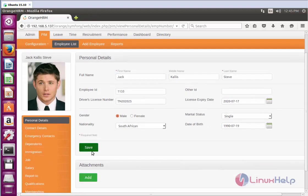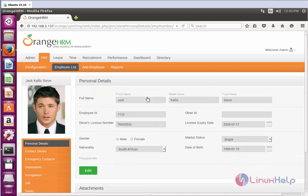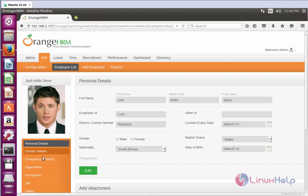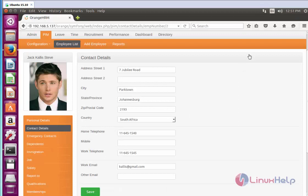Now click Save and fill in all the following fields, then click Save. It was saved successfully. To edit these settings, click Edit again and make the changes. Now click Contact Details and enter the following fields. After filling in the contact details, click Save.